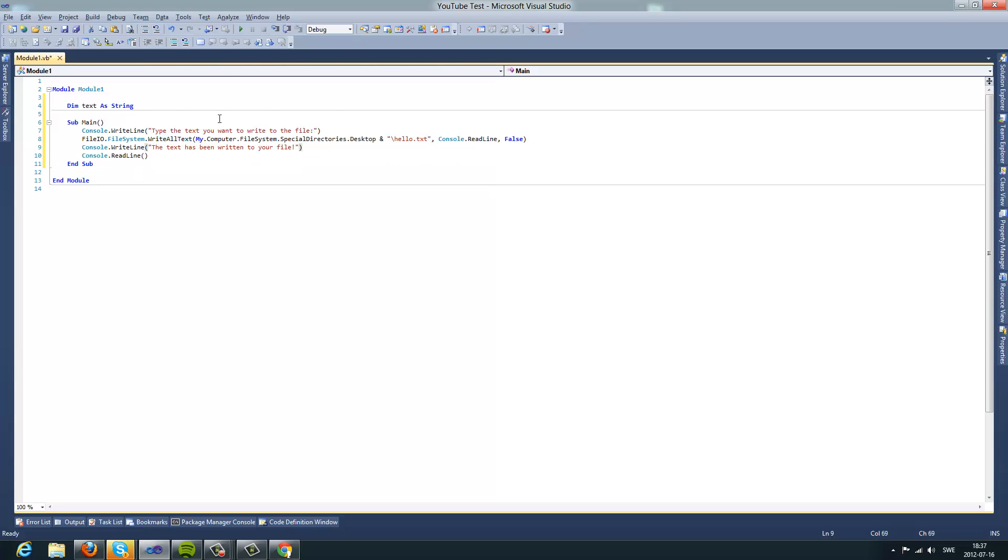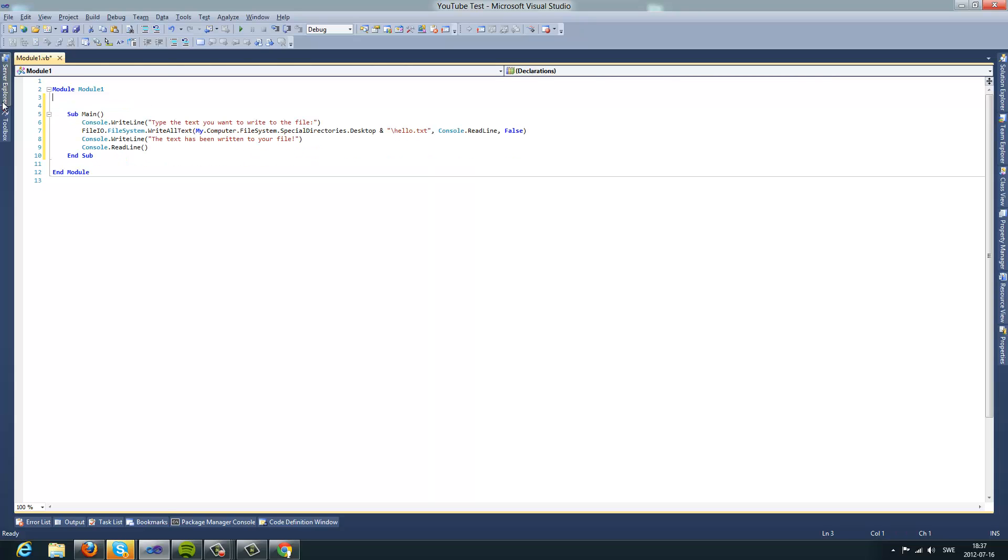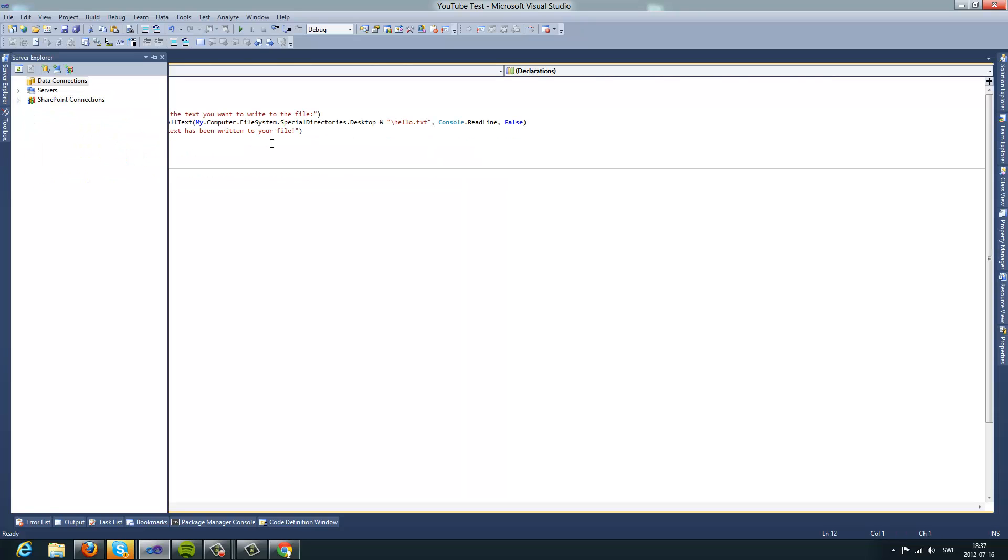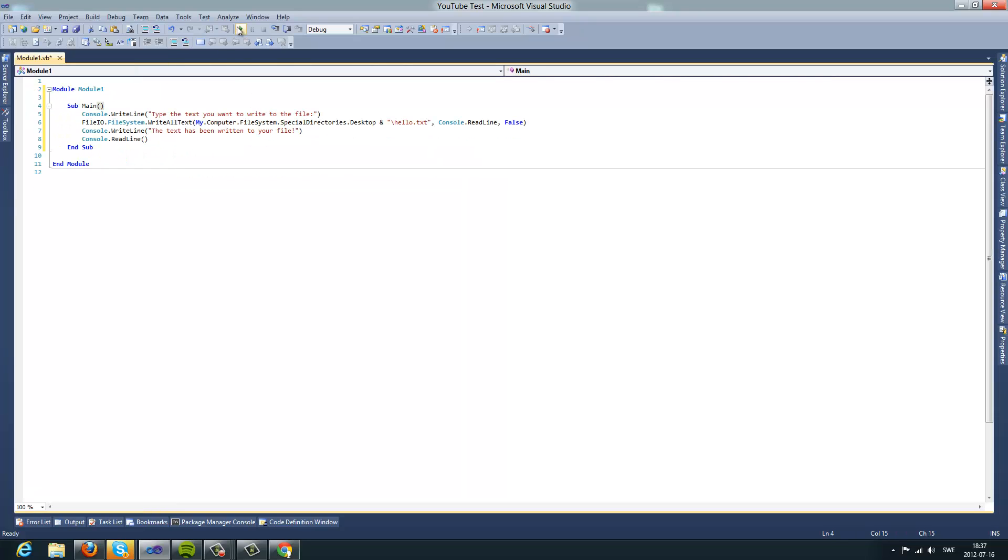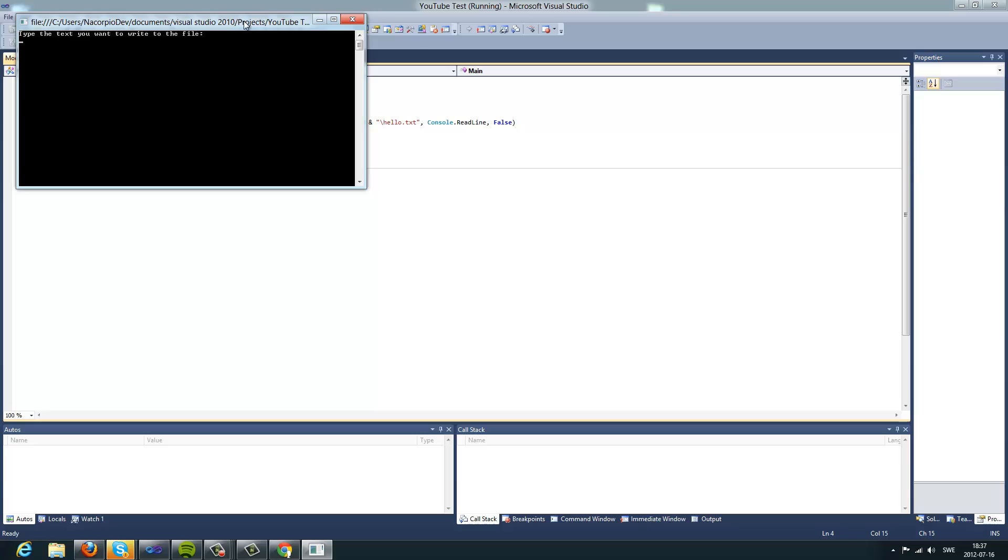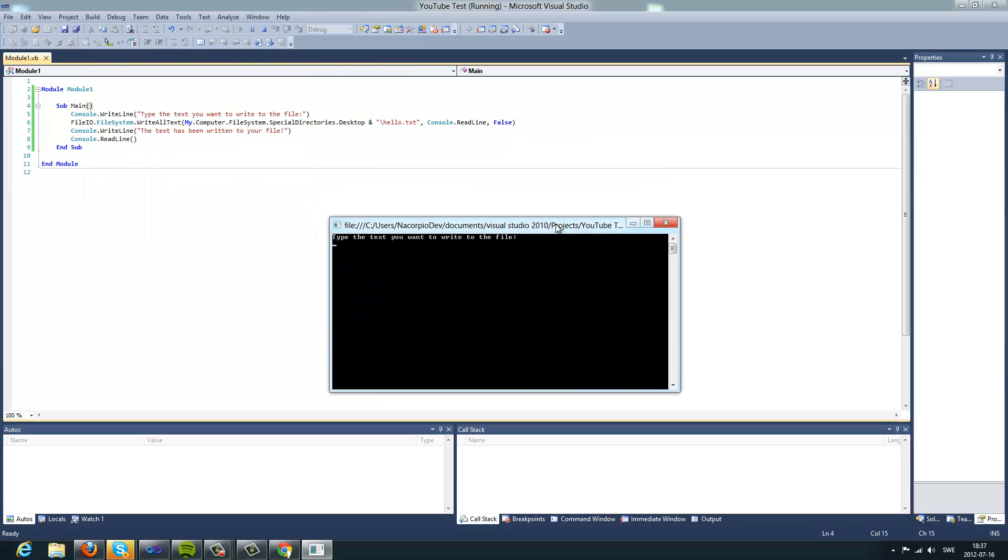Now you can remove that variable because we don't need it, and now we can start. So, enter the text you want to write to the file.